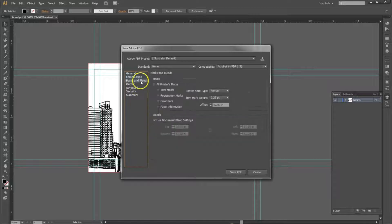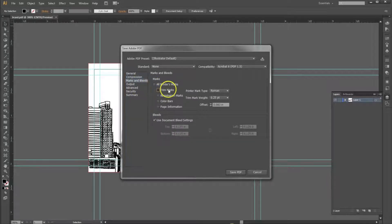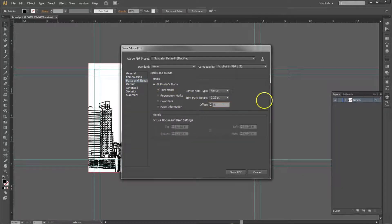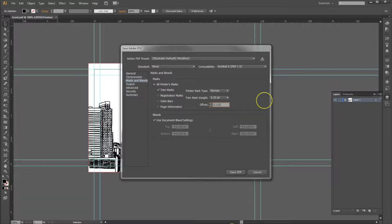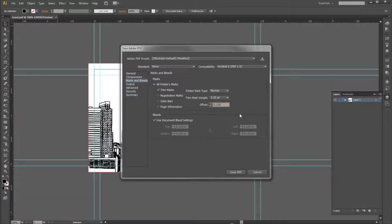Under Marks and Bleed, hit Trim Marks and on your offset, put 0.125. This is to make sure that our crop marks lay outside of the bleed.